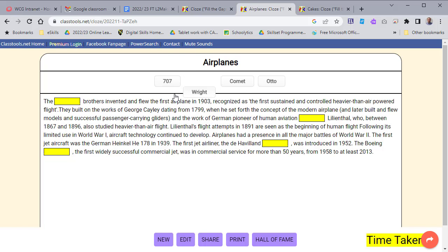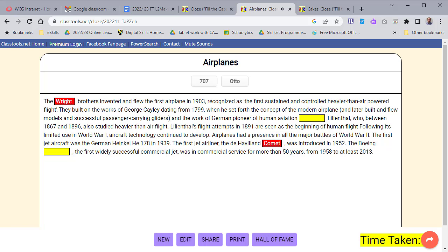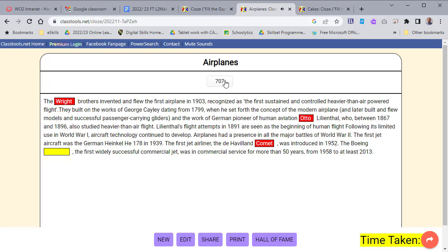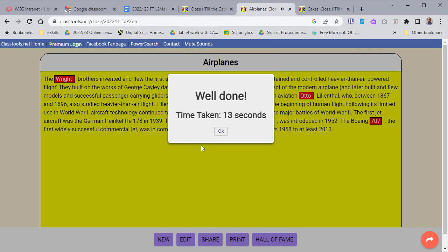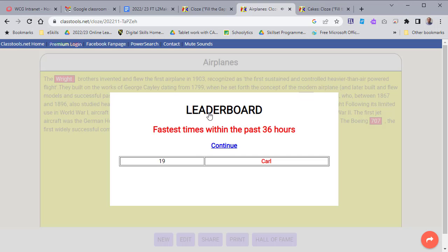The students can drag these words to the right or the wrong places. After they've done it, they get a time showing how long it took them, and they can put their name on a leaderboard. It's as easy as that — it's a great tool.